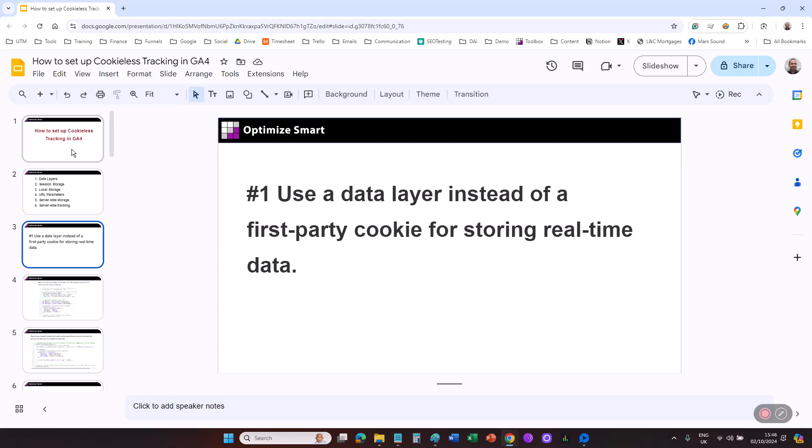Use a data layer instead of a first-party cookie for storing real-time data. Let's suppose you want to temporarily store data before consent is granted, or you want to store data from UTM parameters. In that case, you can use the data layer instead of first-party cookies. That way, you don't need to place any analytics cookie before consent is granted.